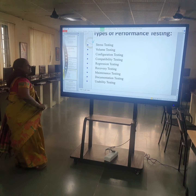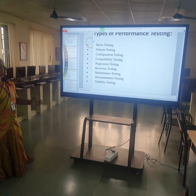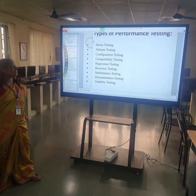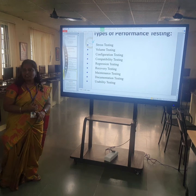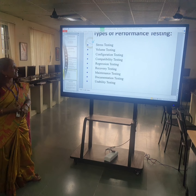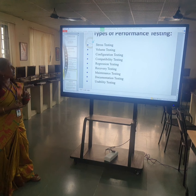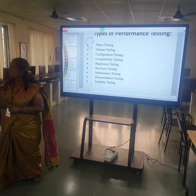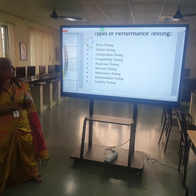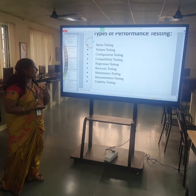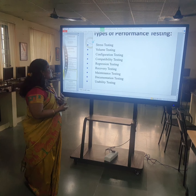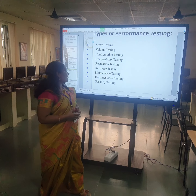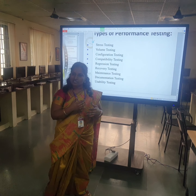Types of performance testing include: stress testing, volume testing, configuration testing, compatibility testing, recovery, maintenance testing, documentation, and usability testing. We will see these in detail later.